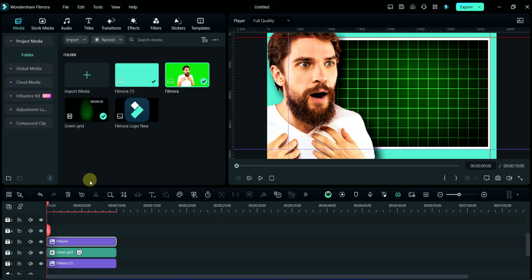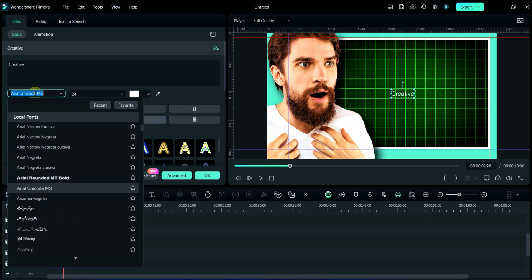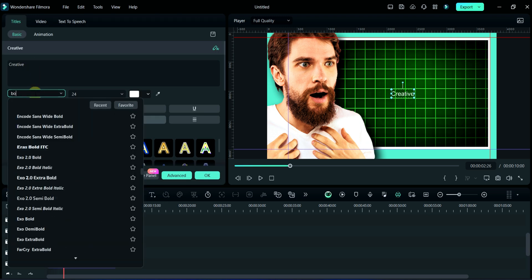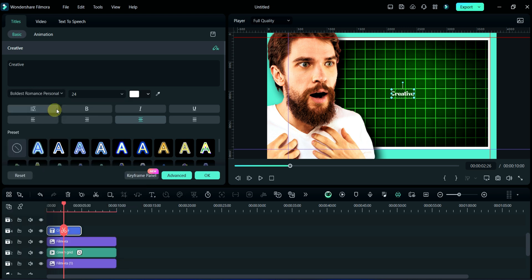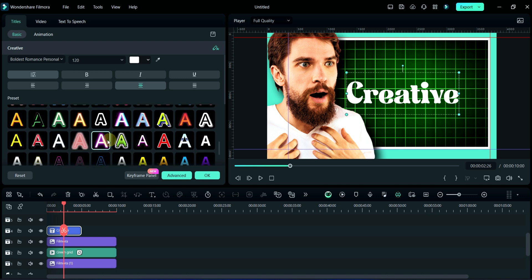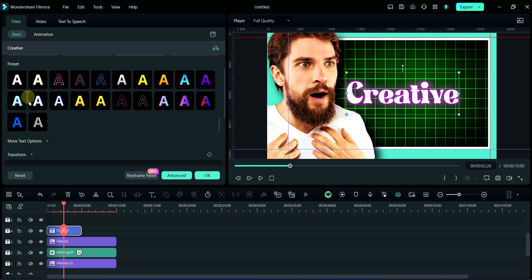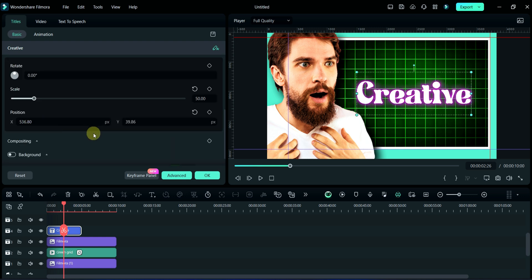In the next step, we will add text. For example, I am writing 'Creative' and then I am selecting Boldest Romance font and taking its size 120. Here I am using this neon effect and then adjusting its position.